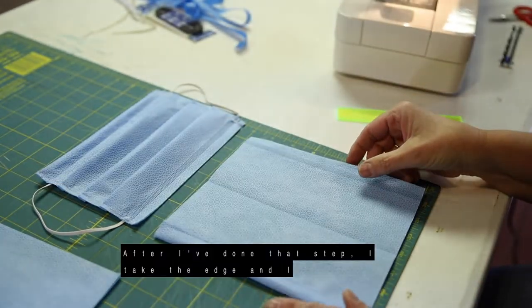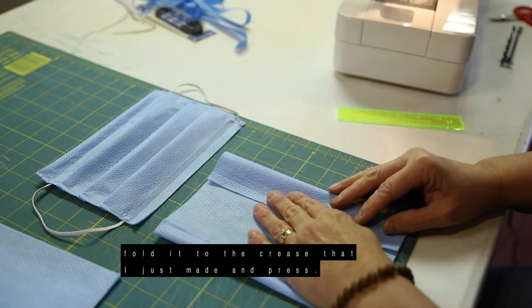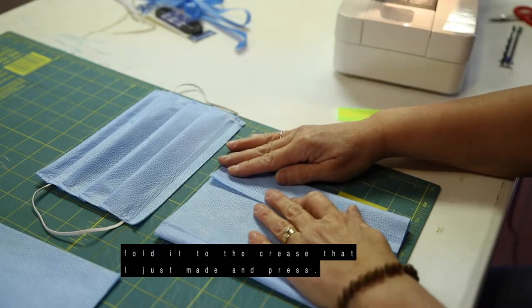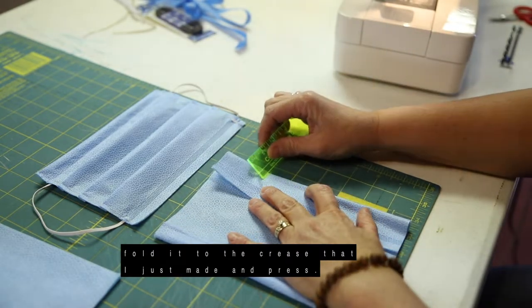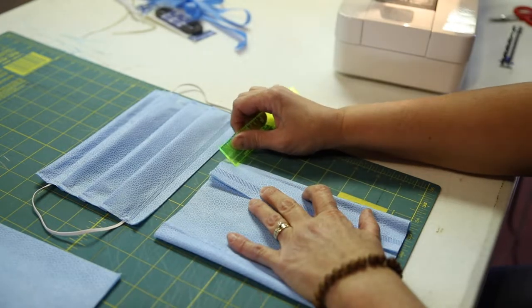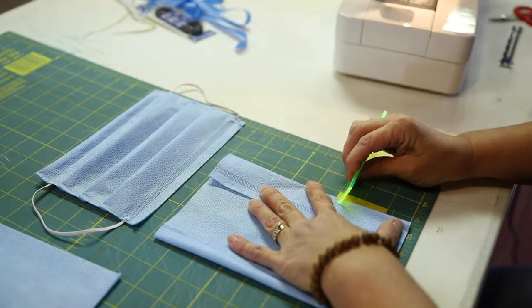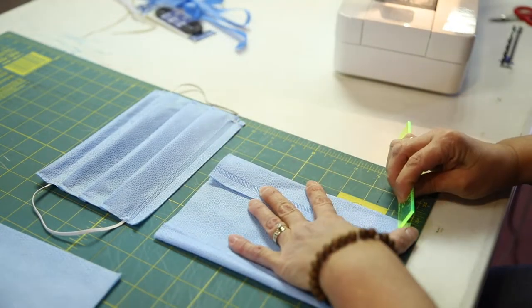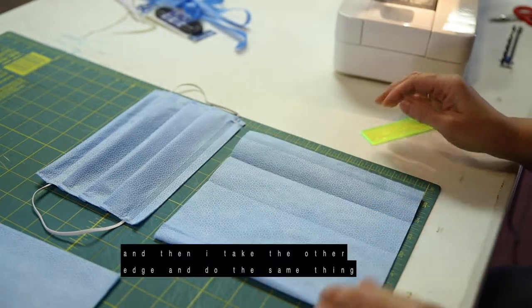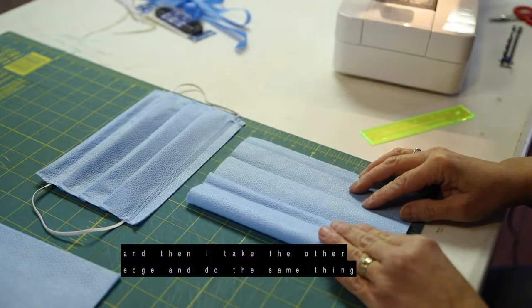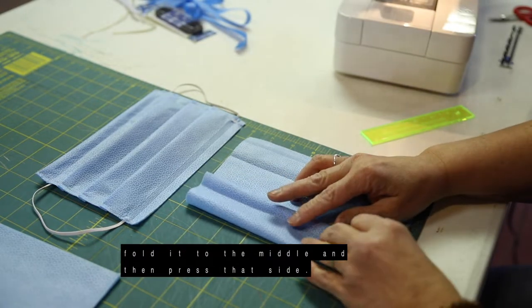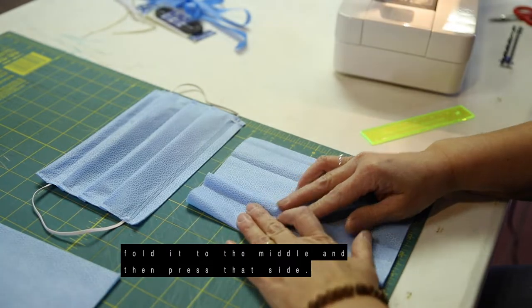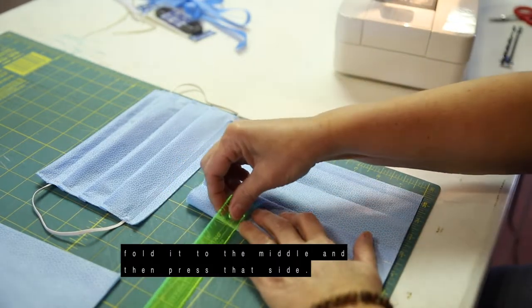After I've done that step, I take the edge and I fold it to the crease I just made and press. And then I take the other edge and do the same thing, fold it to the middle. And then press that side.